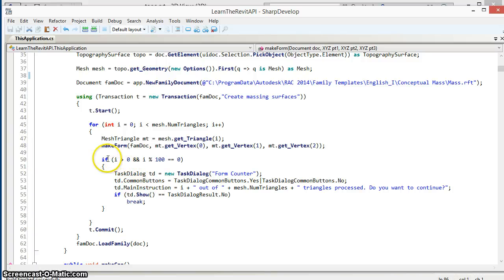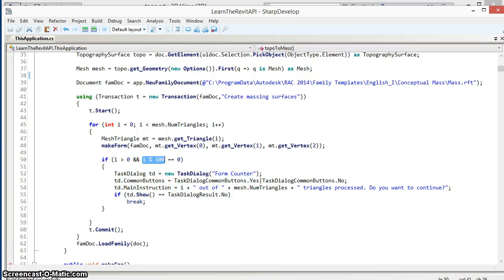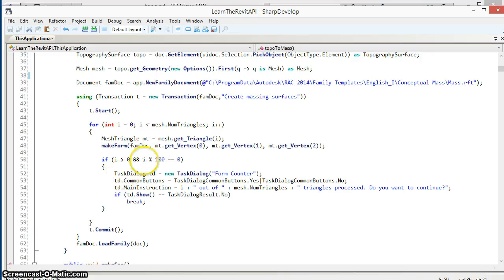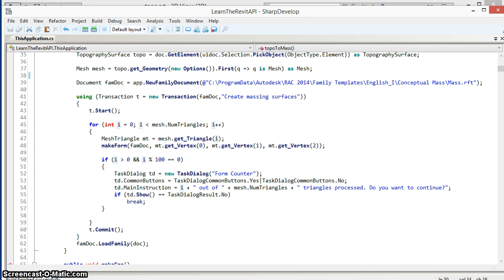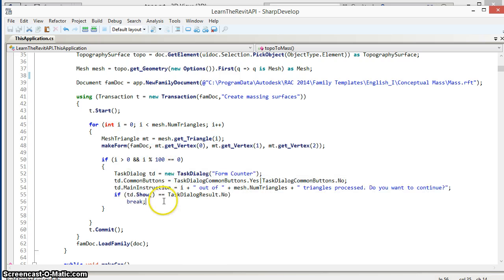What I do here is I'm going to check every hundred times through this loop. The percentage sign is the modulus operator which returns the remainder when we divide two numbers, so when i equals 100, 200, 300 and so forth, that number divided by 100 will have no remainder and therefore we'll come into here.